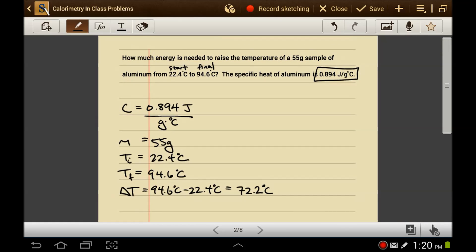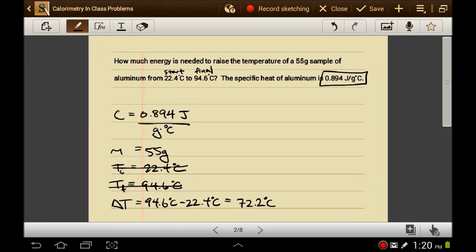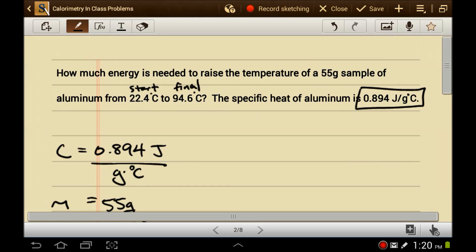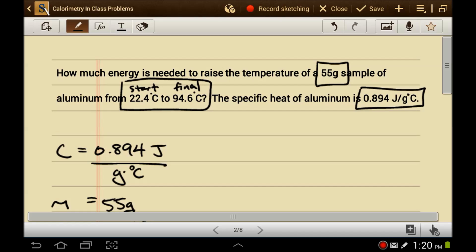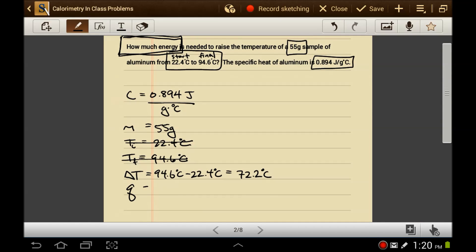I have a specific heat, I have a mass, I have a change in temperature. But there's one more piece of information in this problem we need to add to our list. How much energy is a Q? So what we're looking for here is the energy transfer — we're looking for Q.